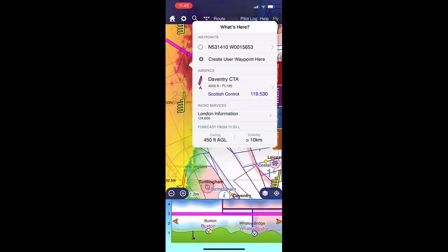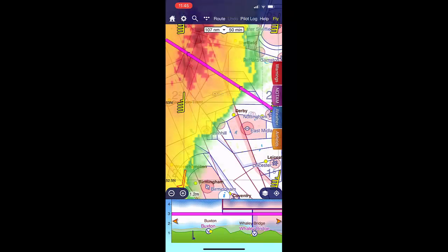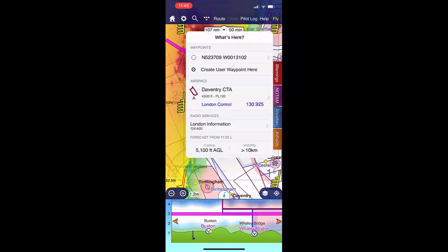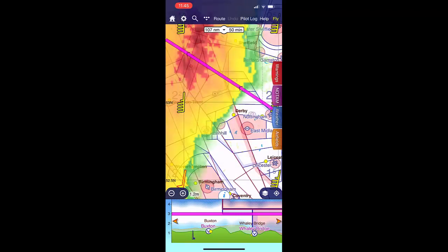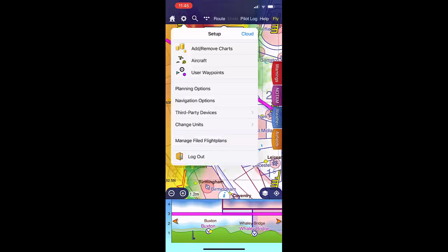These areas are based on settings, and to change them or to understand what each one is, click on the settings cog at the top, then the planning option, and then go into weather minima.